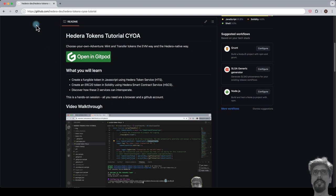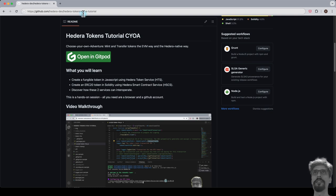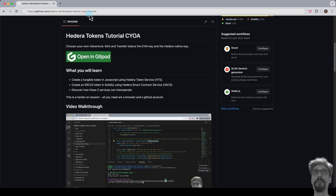To do so, simply visit github.com/hedera-dev/hedera-tokens-CYOA-tutorial, or scan the QR code on the screen now. This is part of the choose-your-own-adventure-style Hedera tokens tutorial, where you'll learn how to mint and transfer tokens the EVM way, the Hedera-native way, and even another interoperable way with both at the same time.